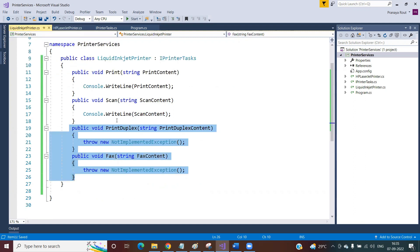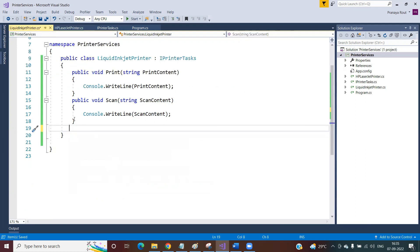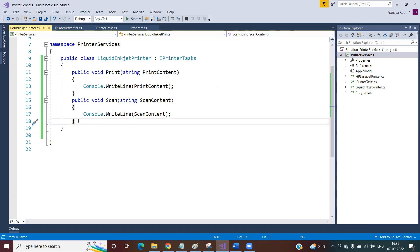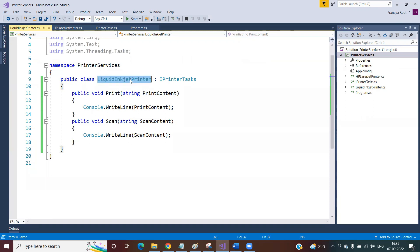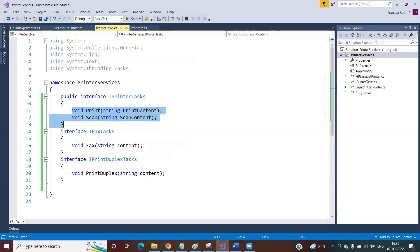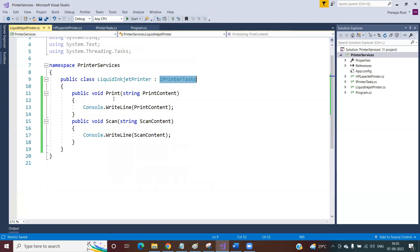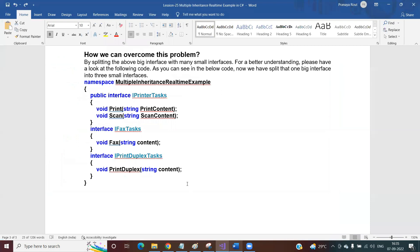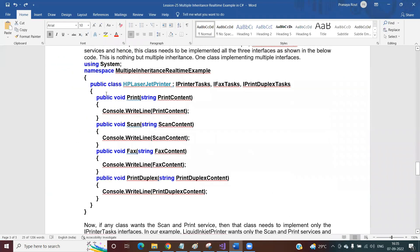Now for the LiquidInkjet printer — we remove the Fax and PrintDuplex methods and it will not get any error, because now it is only inheriting from the IPrinterTask interface, which has only two abstract methods: Print and Scan. That is all we are interested in. So the LiquidInkjet printer only implements Print and Scan. This is how you implement multiple inheritance in your application.